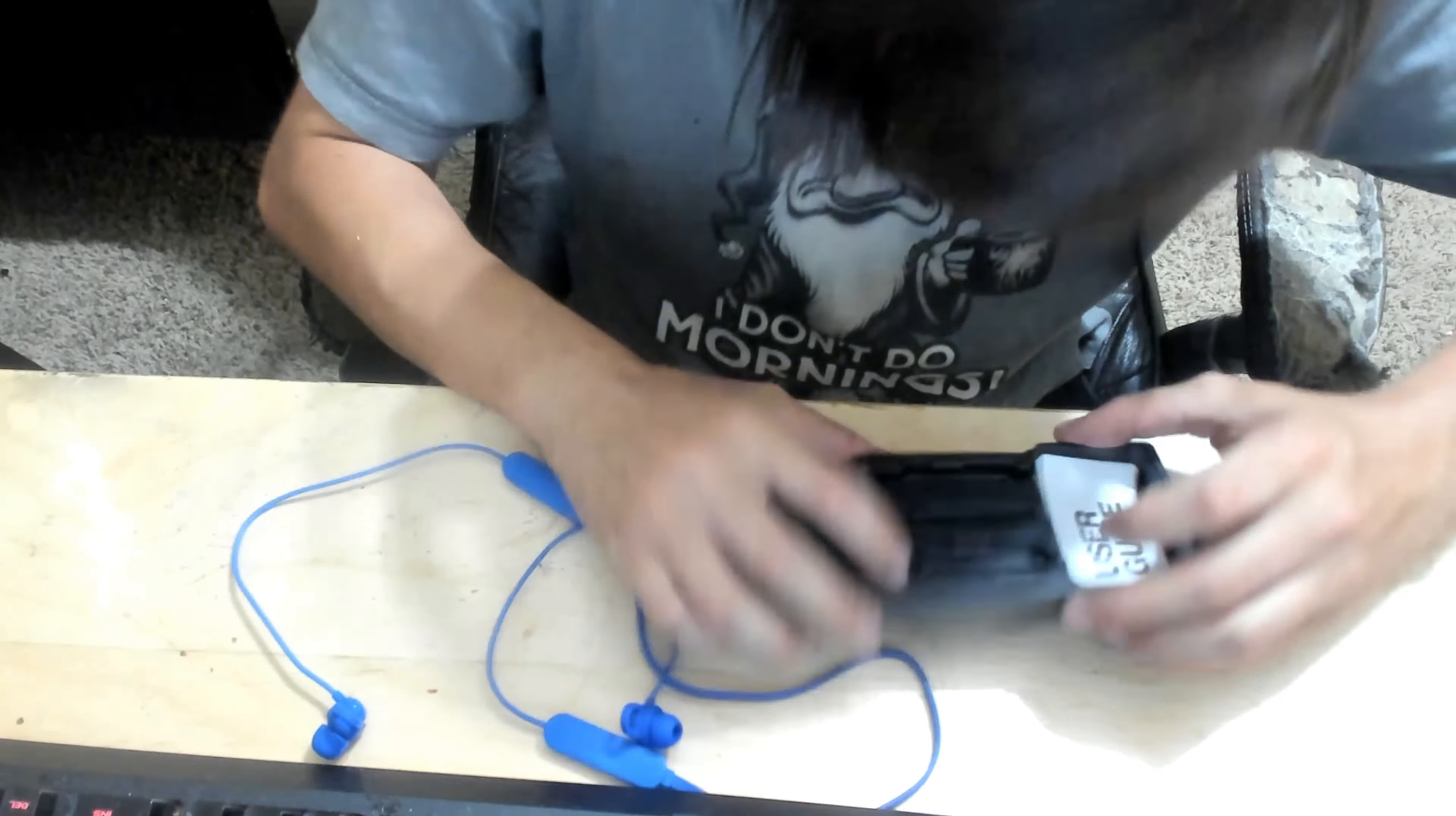So ladies and gentlemen, that's pretty much a quick unboxing of the Skullcandy Jib Plus. Be sure you check out the full video review coming soon to the Techno Warriors TV channel.